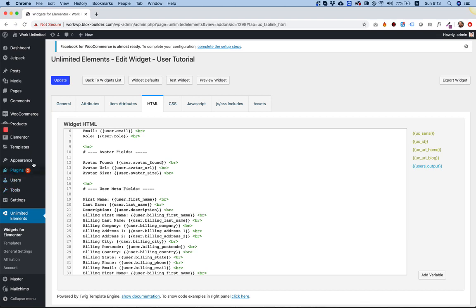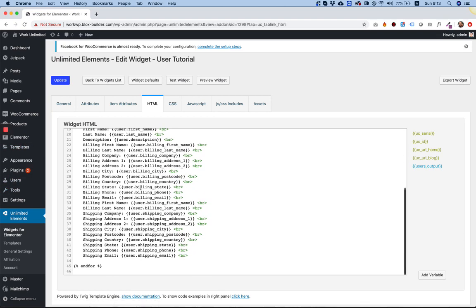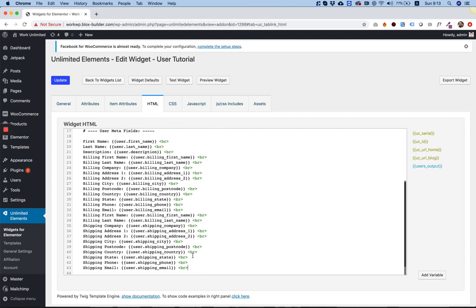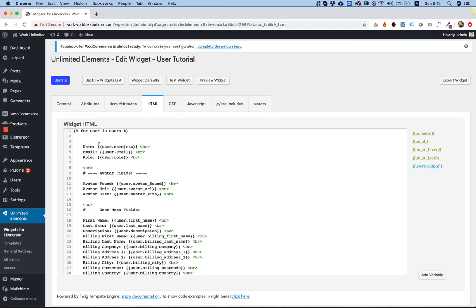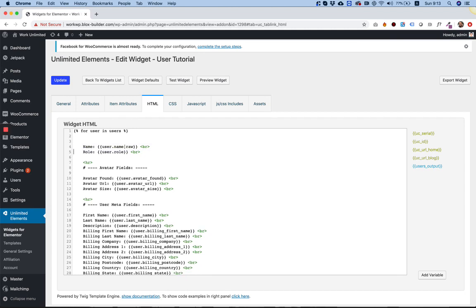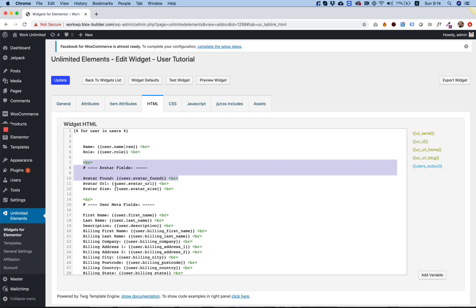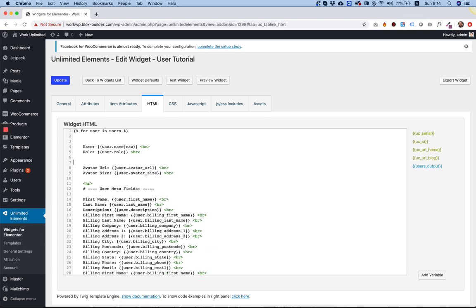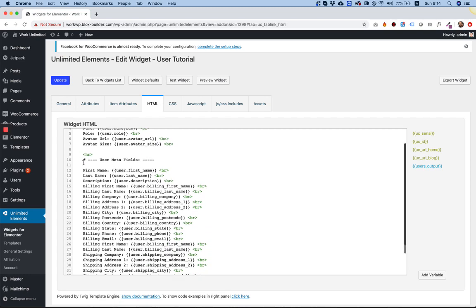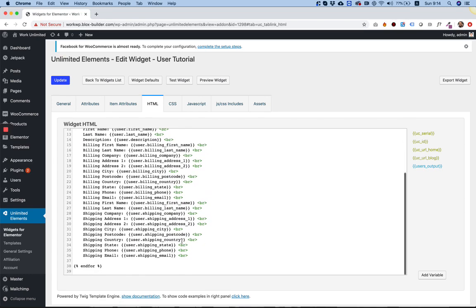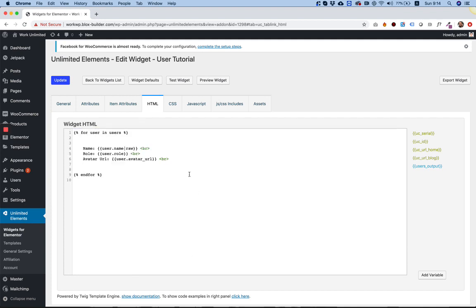For the example, what we're going to leave in is only the name, the role and maybe the image, which is called avatar URL. Perfect. All the rest I don't need because this is what I want from my exact widget.